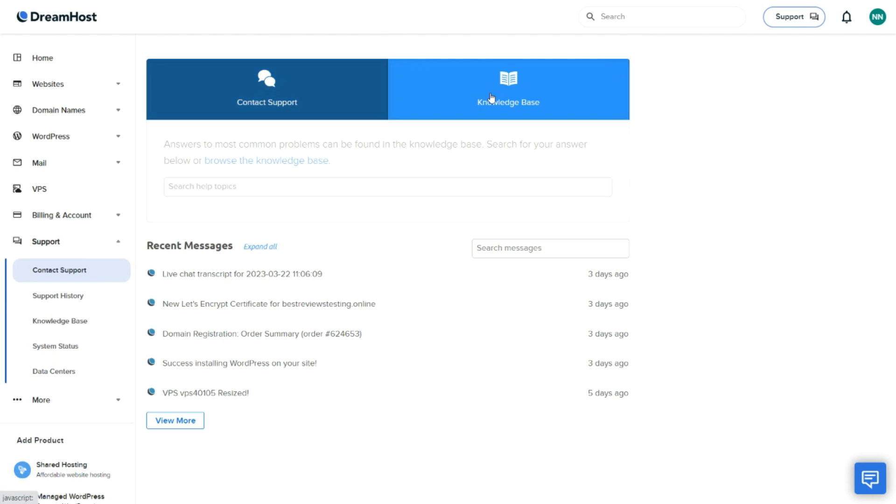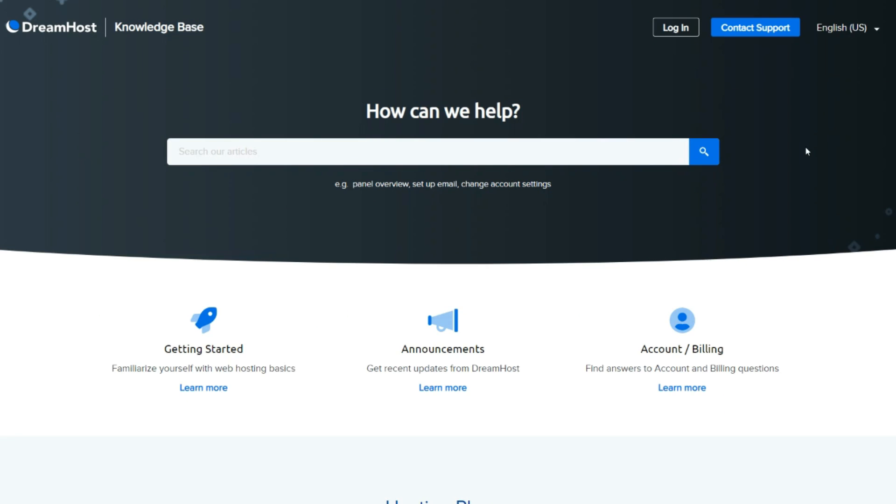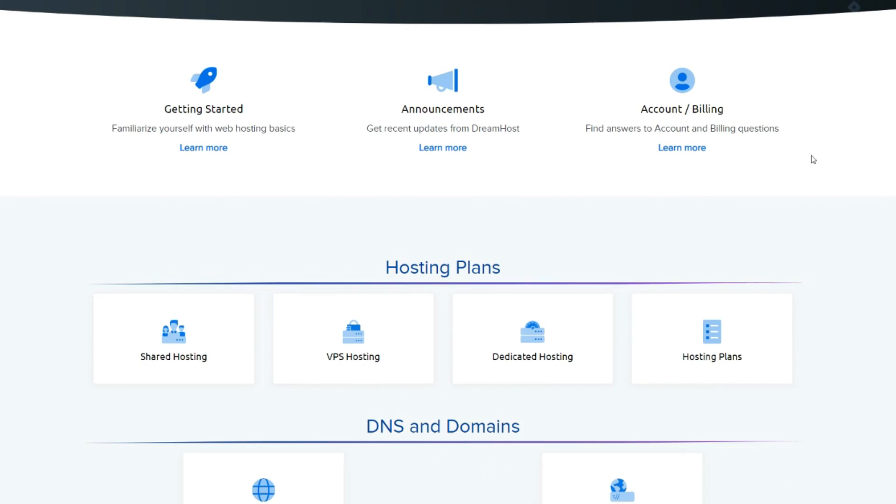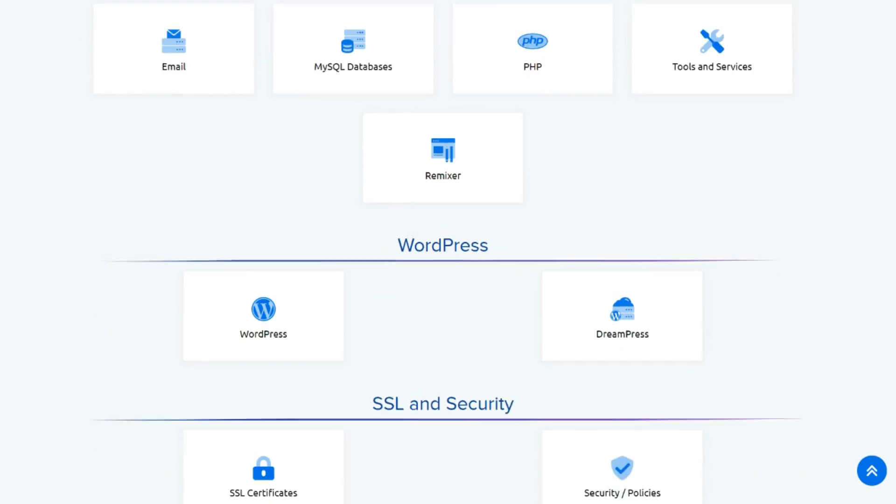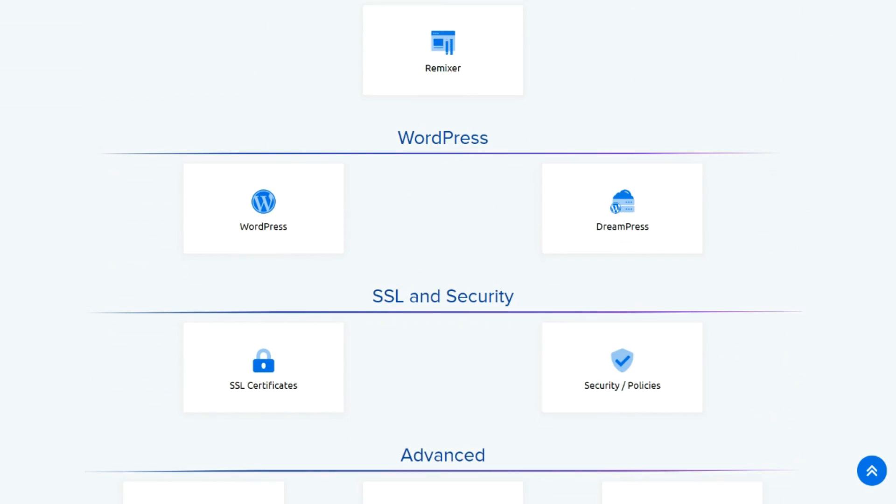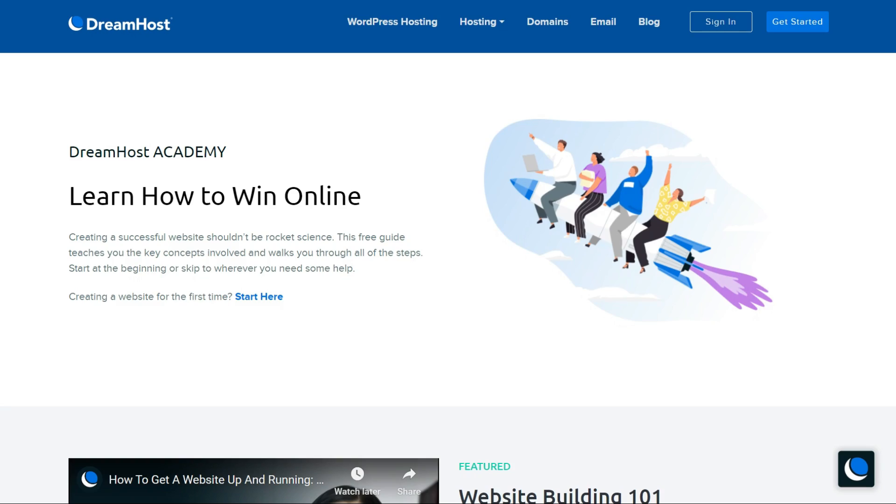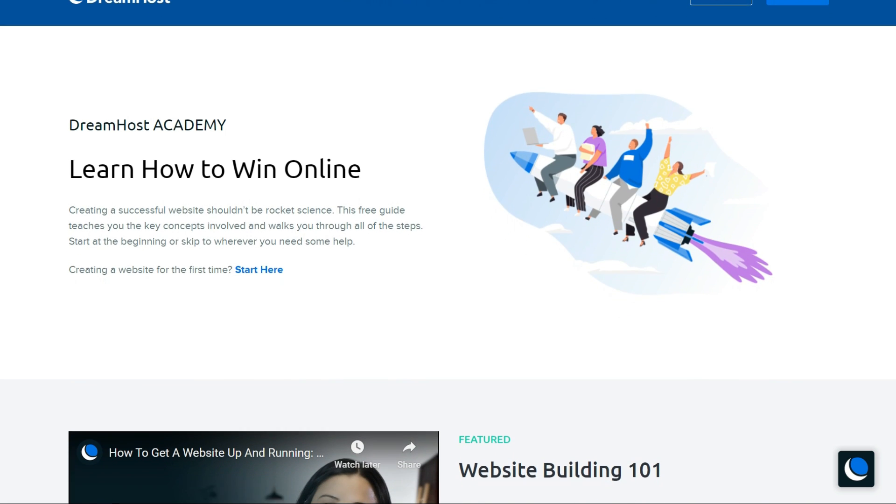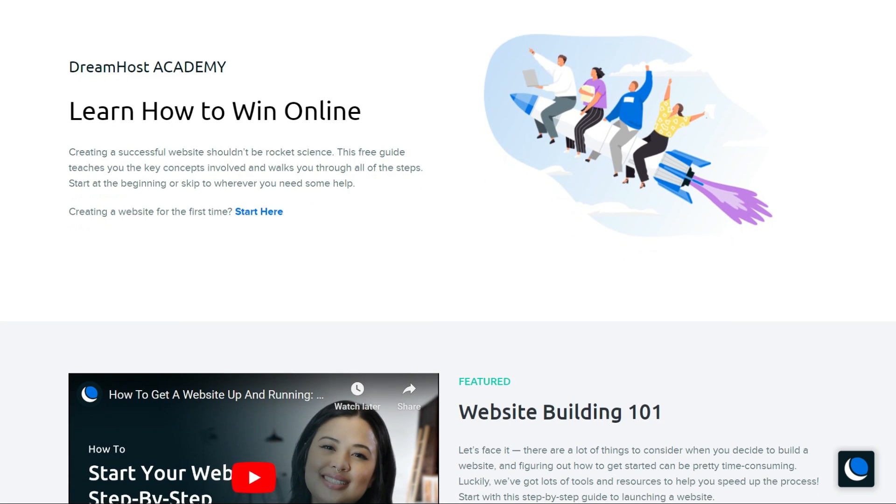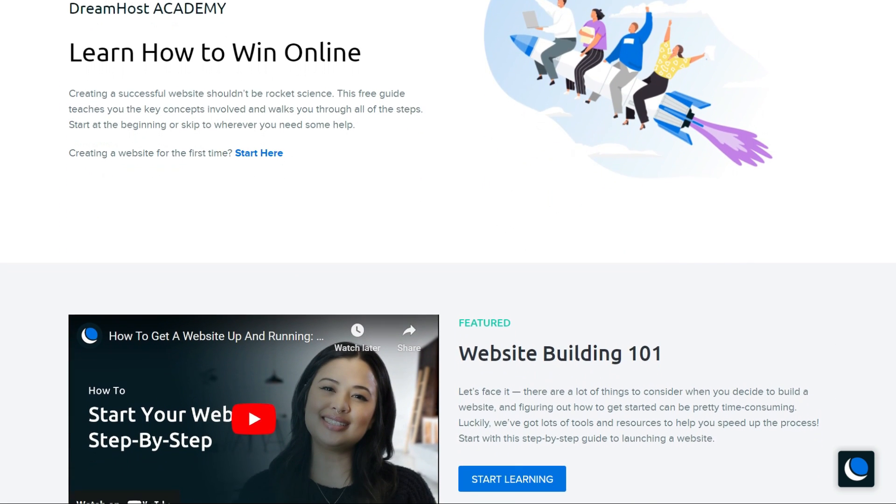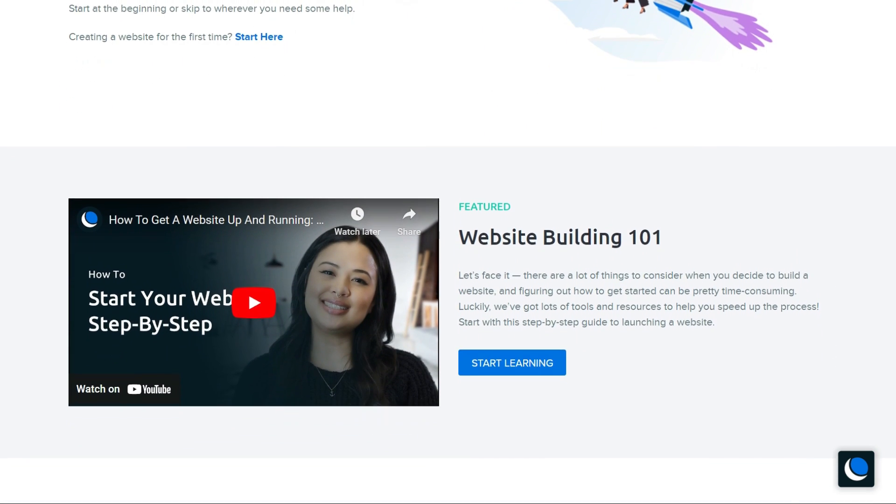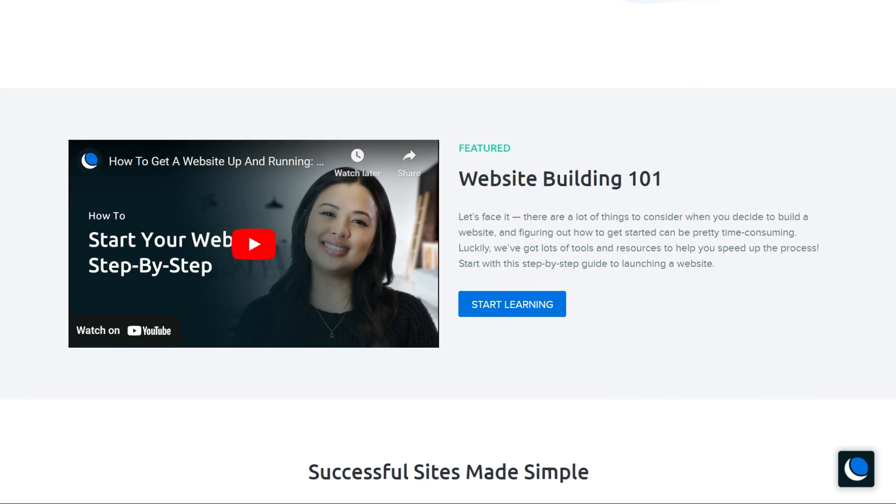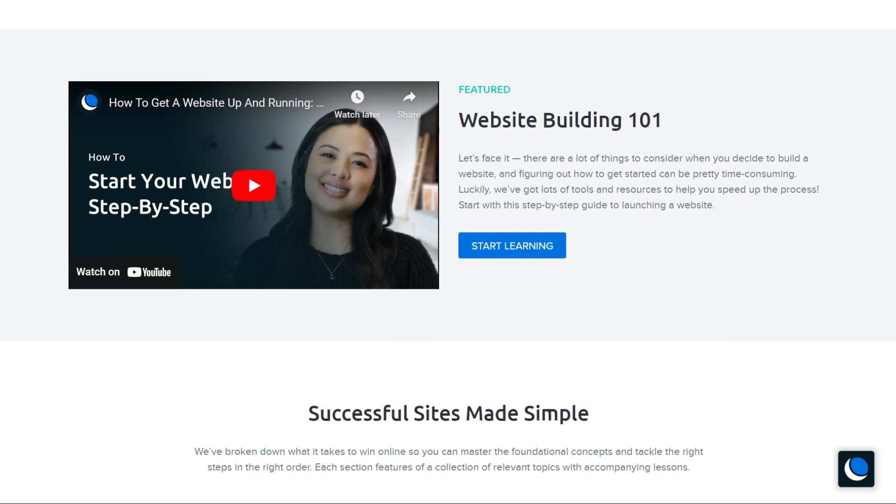On the other hand, there's an extensive knowledge base with tutorials, step-by-step guides and an FAQ page available within a few clicks. An Academy page also exists, where DreamHost does everything it can to provide its customers with tips and tricks for creating a successful website and business.